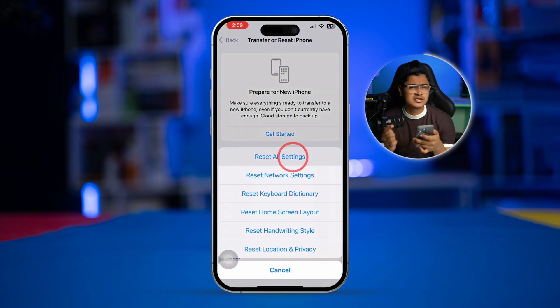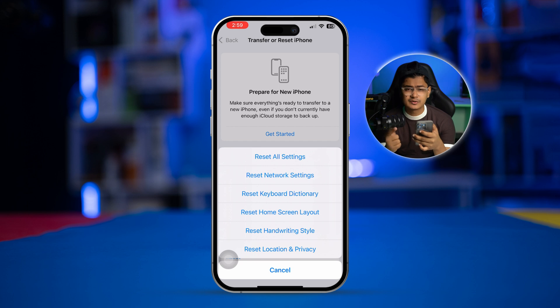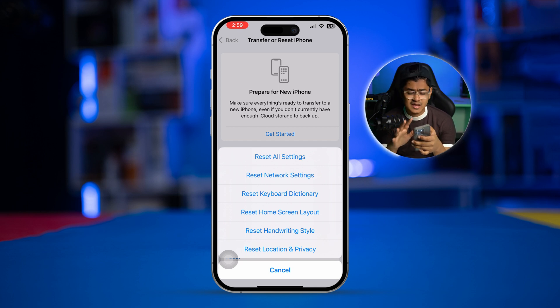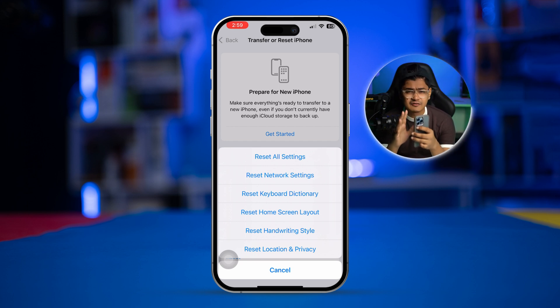Even though it will change your wallpaper and delete your Wi-Fi passwords, other than that it's not going to delete any of your data on your iPhone. Just after following this process, your problem is going to be solved. Still have questions? Please let me know in the comment section. See you guys around.